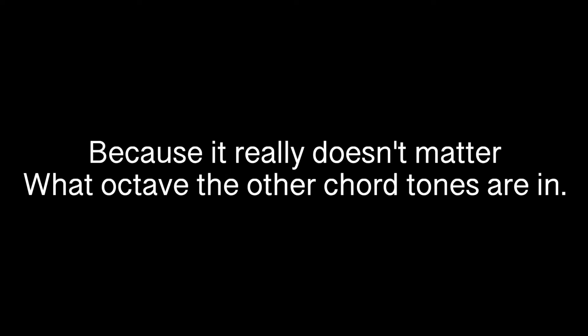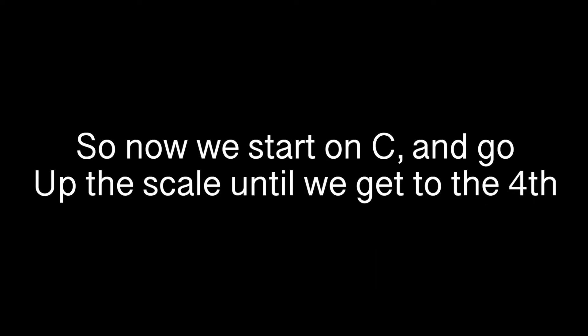Because it really doesn't matter what octave the other chord tones are in, just what they are. Okay, um, I guess I'll pick 4. 4. Sorry, I haven't played golf in a while.